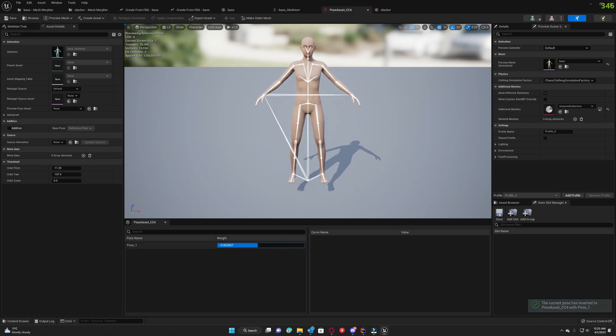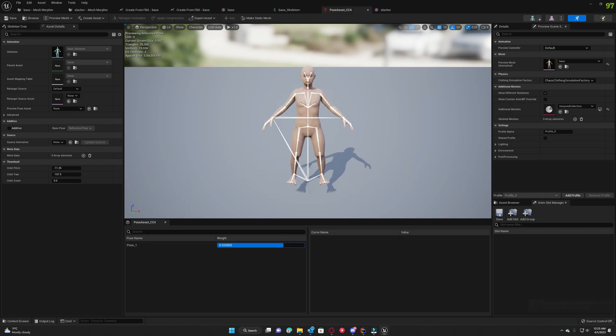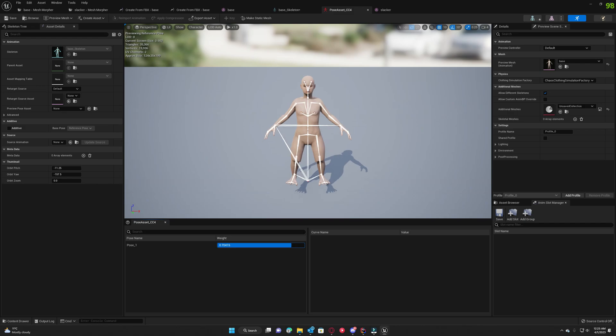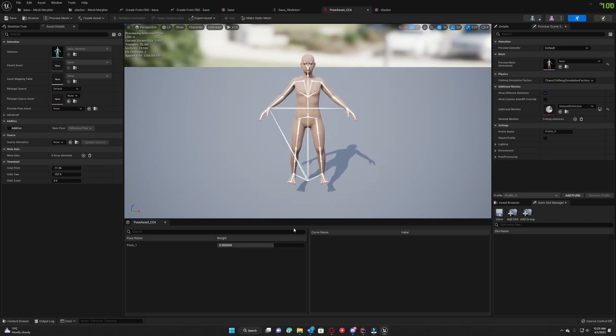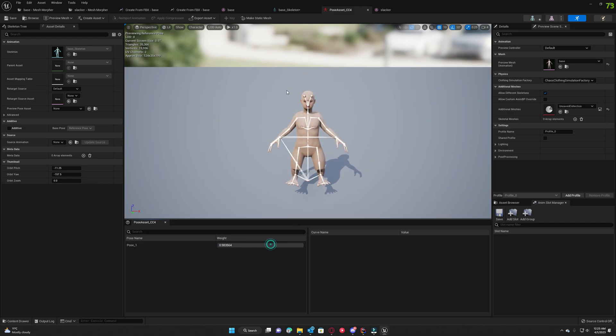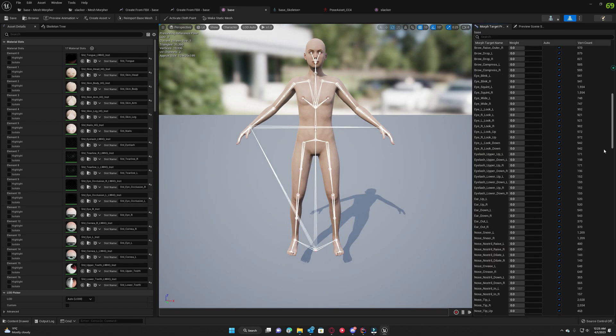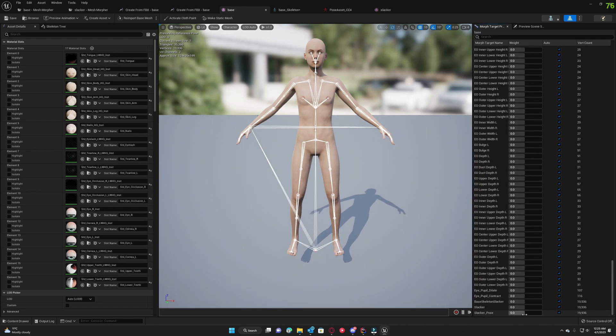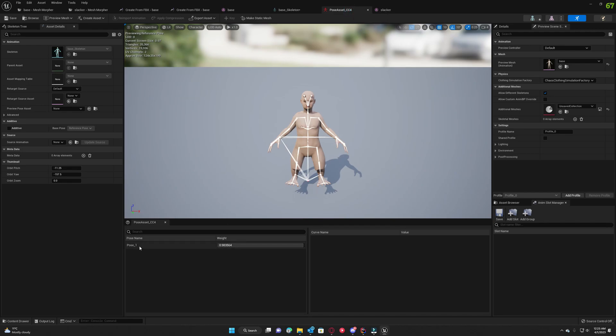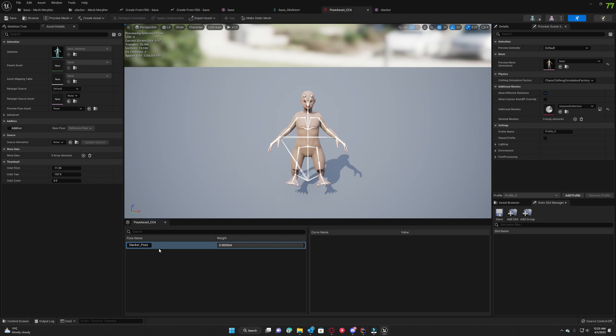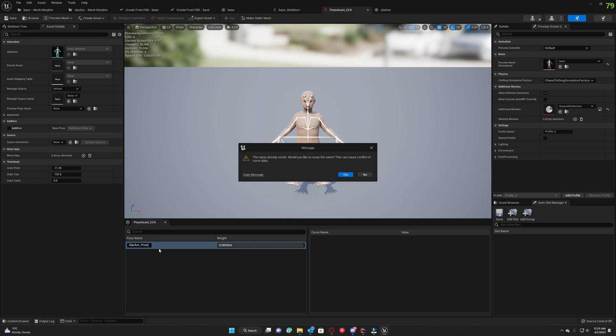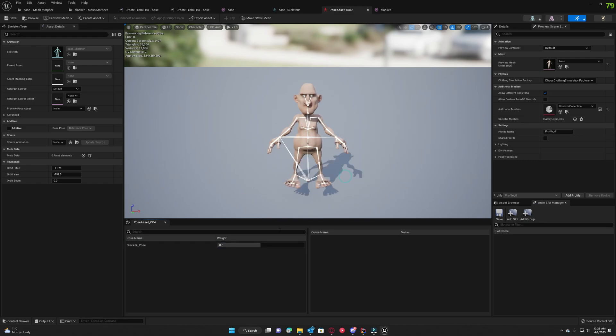If we go back here we're gonna see that our mesh transforms already. The skeleton transforms but we don't have the details of the slacker morph target. What was the name we gave to the morph target? It's slacker pose. If we rename slacker pose, we're gonna get a warning.